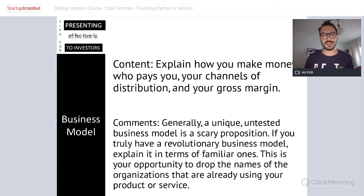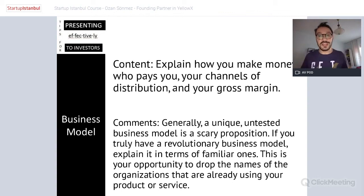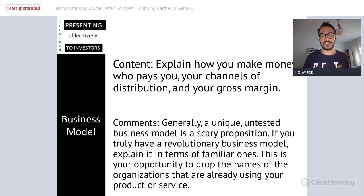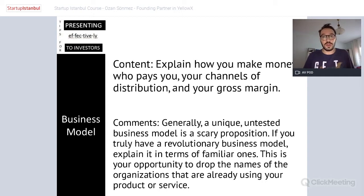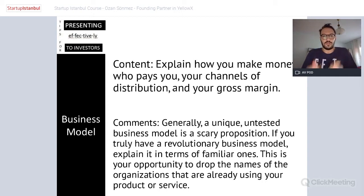If you tell me now it's this business model and in six months it will be a different one, I already think you don't know what you're doing. Don't prepare multiple scenarios — that's bullshit. Focus on the initial business model you're targeting, and if it doesn't work, I expect you to adapt, not just give up.